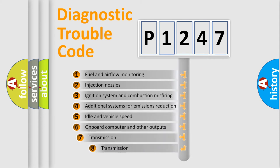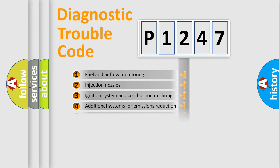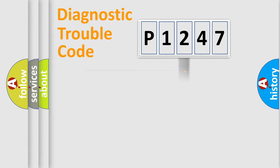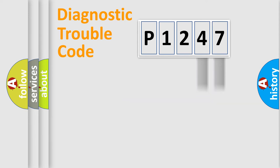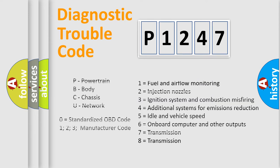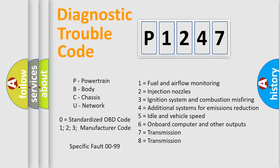The third character specifies a subset of errors. The distribution shown is valid only for the standardized DTC code. Only the last two characters define the specific fault of the group. Let's not forget that such a division is valid only if the other character code is expressed by the number zero.